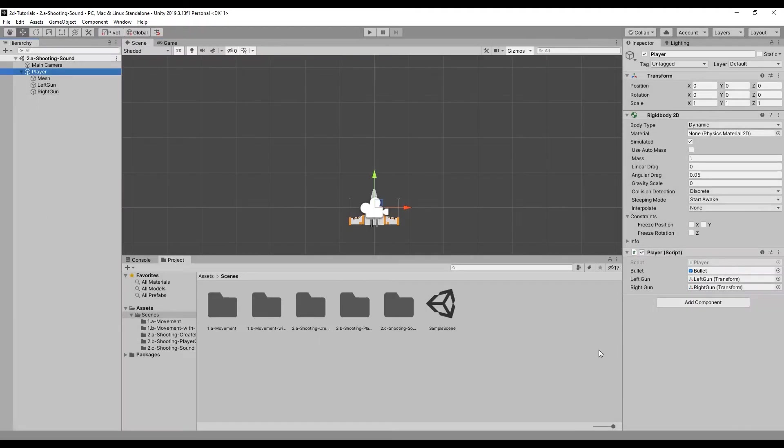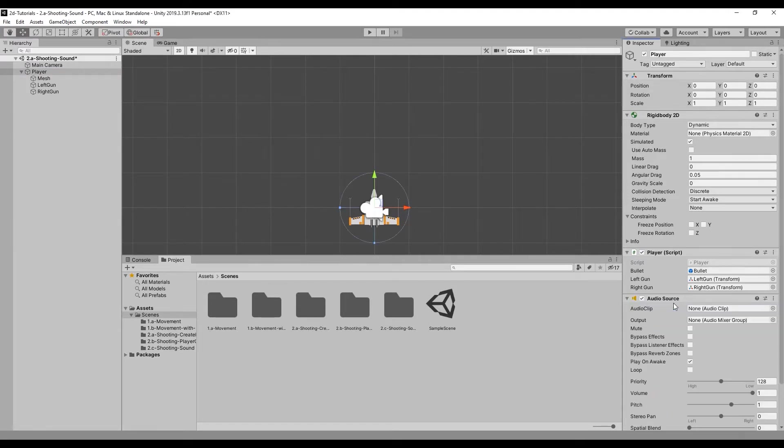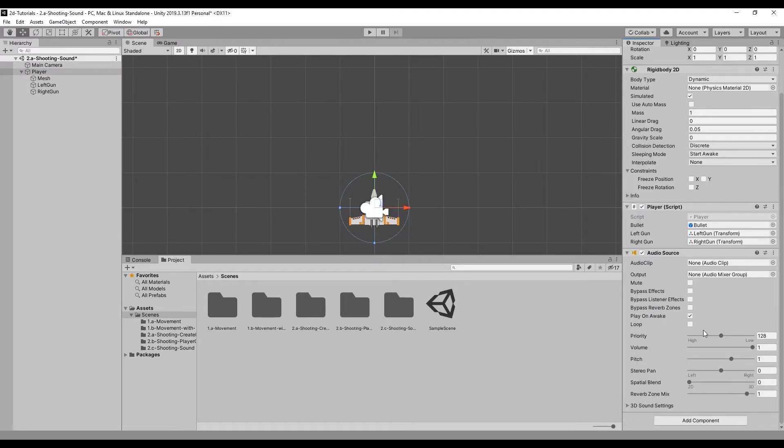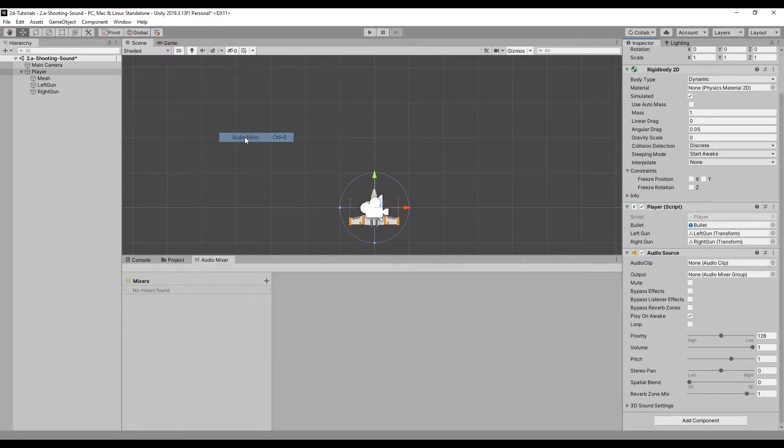First, let's add an audio source component to the player game object. Next, open the audio mixer window by navigating to Window in the toolbar, finding Audio, and selecting Audio Mixer.